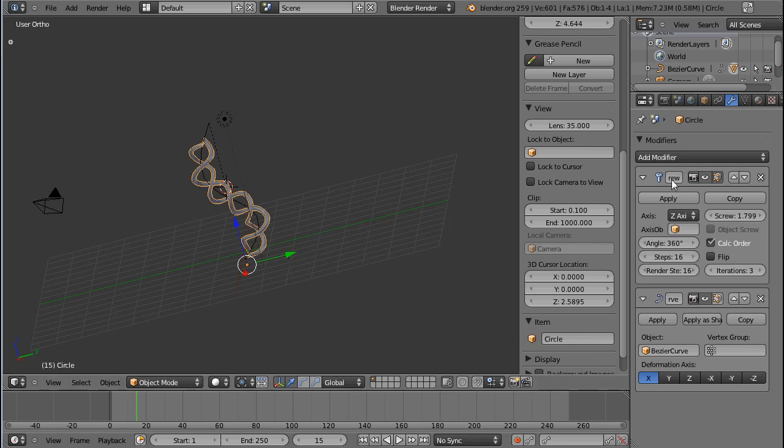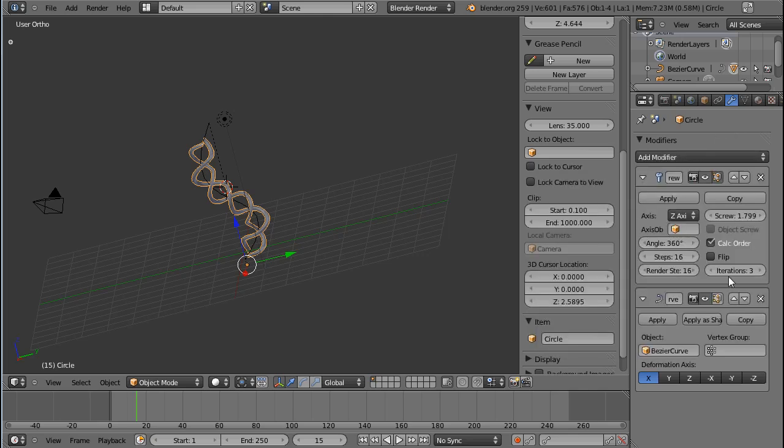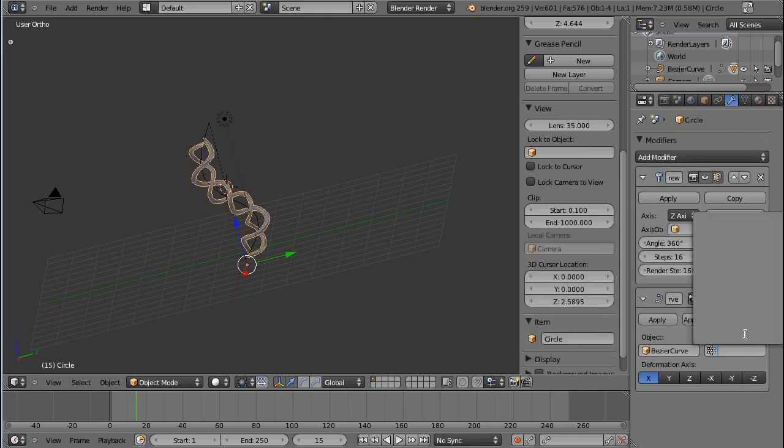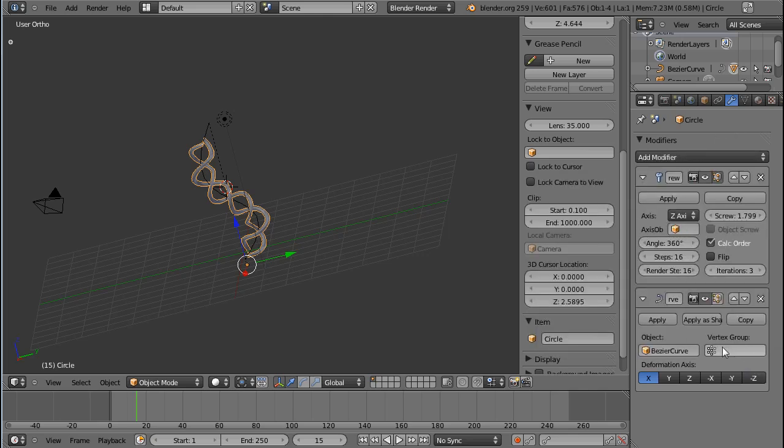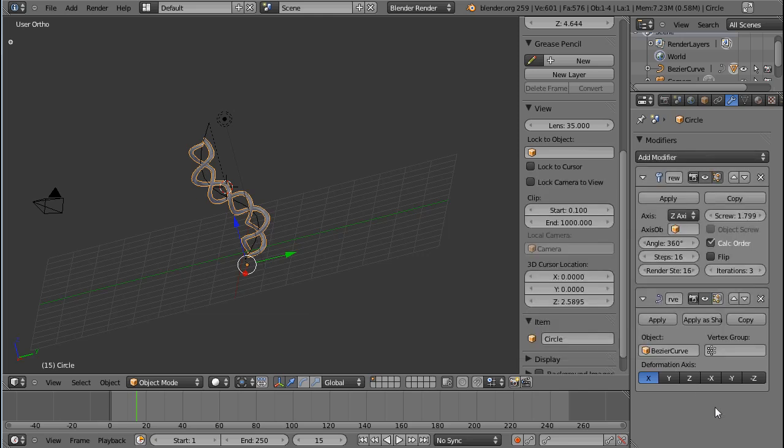Yeah, that's it for the curves. Not much to say except for, you can limit it to a vertex group as well, like most of the modifiers. And the next day we're talking about the displace modifier.